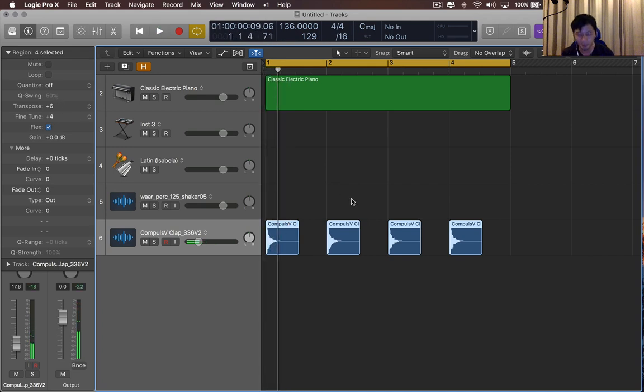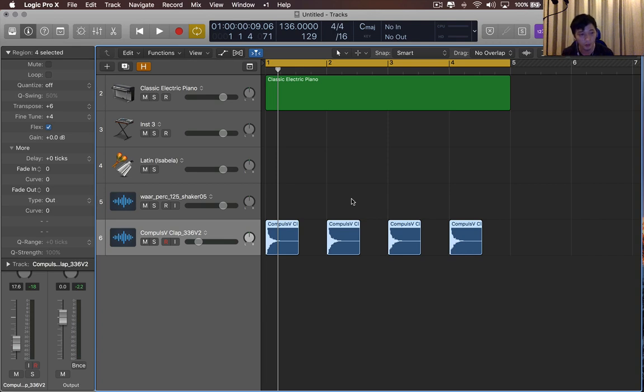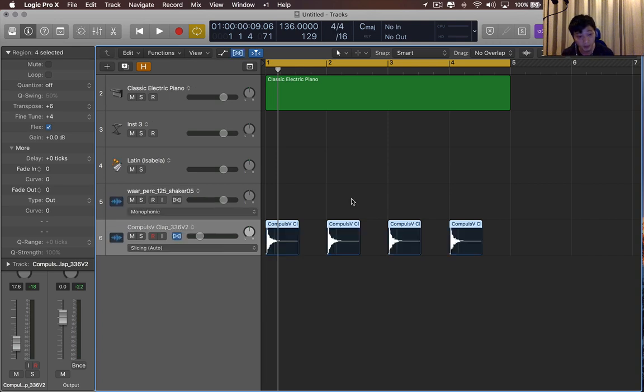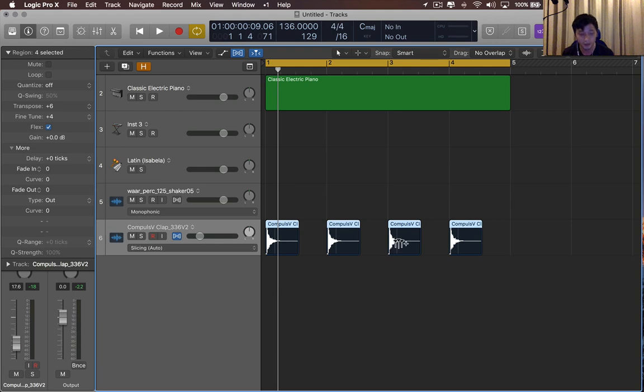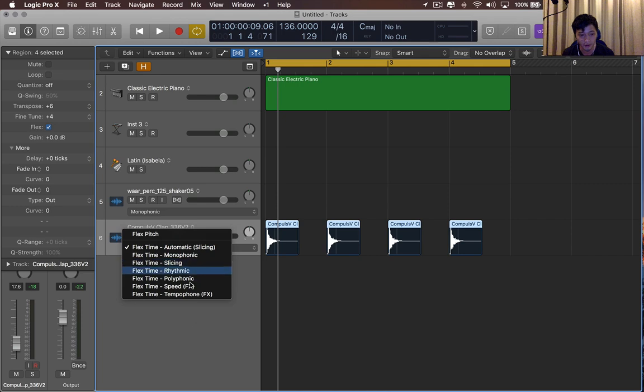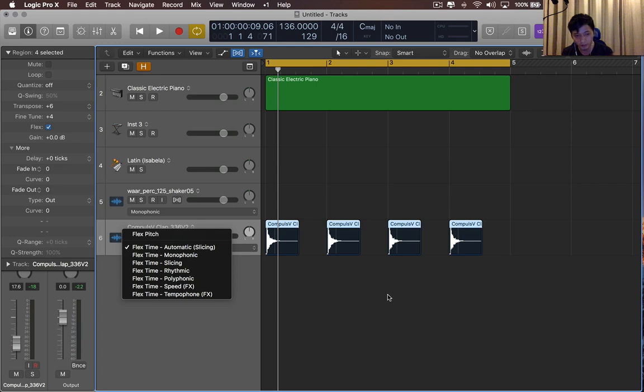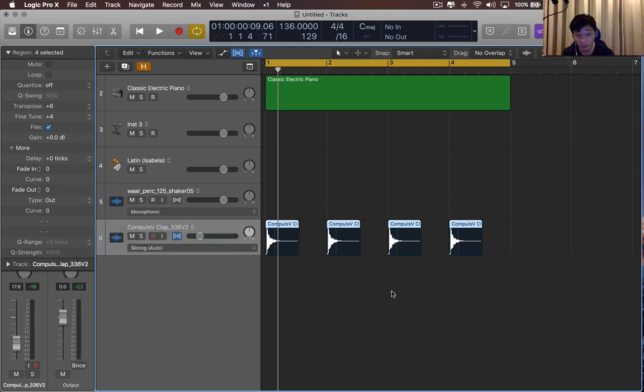And the way it does this is by automatically guessing the audio file for what flex mode works. So that might be a good way to learn the flex modes. And this one's using slicing auto. You have different ones, and it chooses different transposed settings based on what flex mode works.